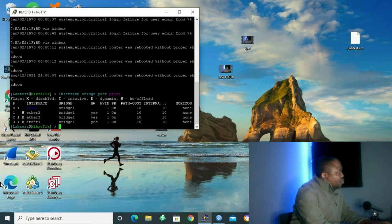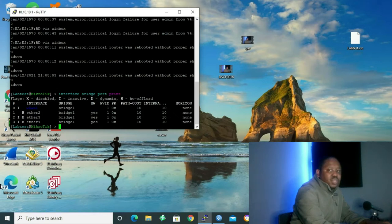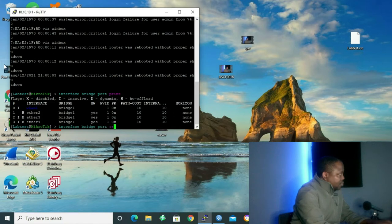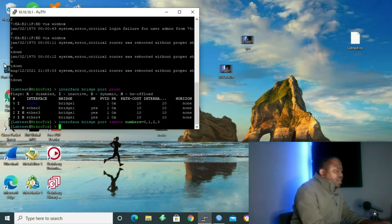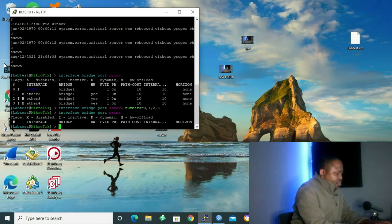So what I'm going to do right now is delete these interfaces inside the bridge so that we can configure them again. To do that, I'm going to give the command: interface bridge port remove 0 1 2 3, and press enter. Then let's give the command interface bridge port print again to see if we still have our interfaces. We don't have interfaces anymore.